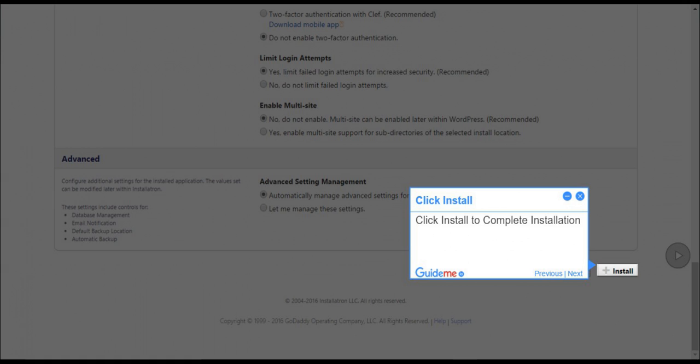Step 13: Click Install. Click Install to complete installation.